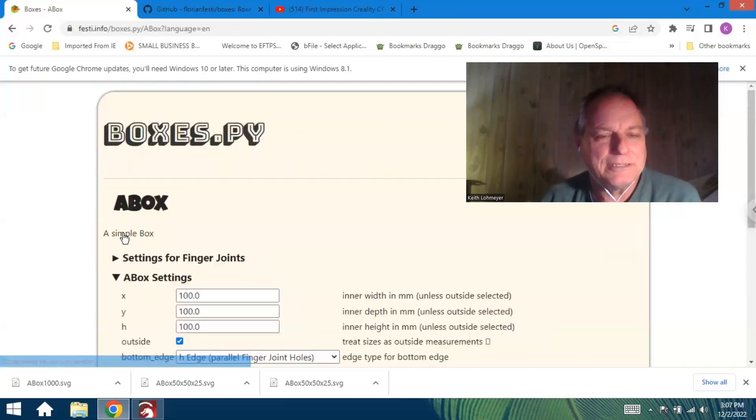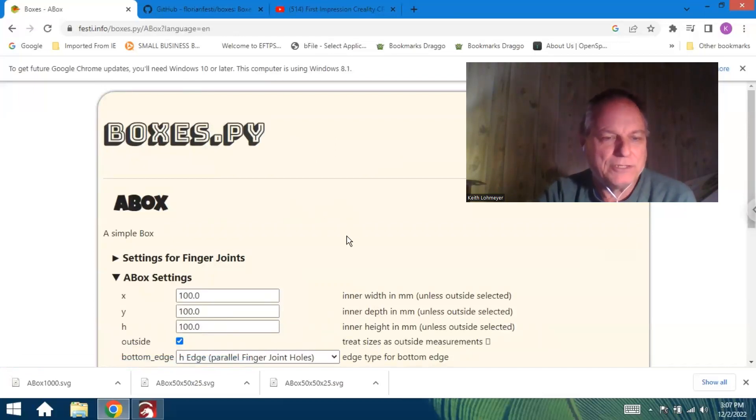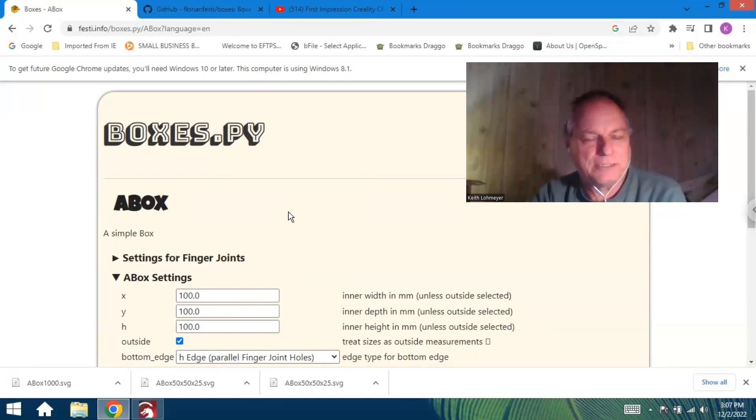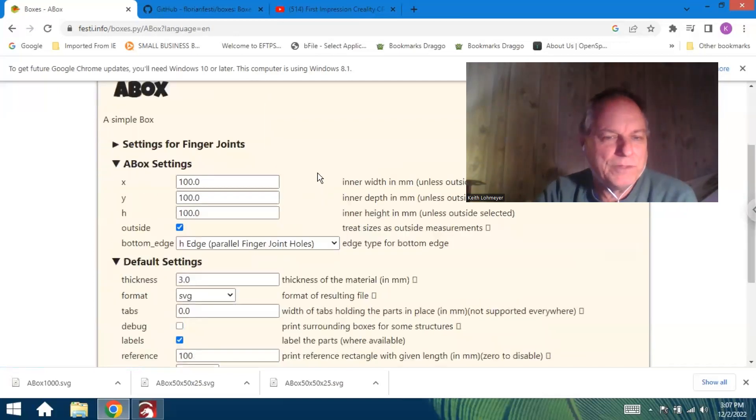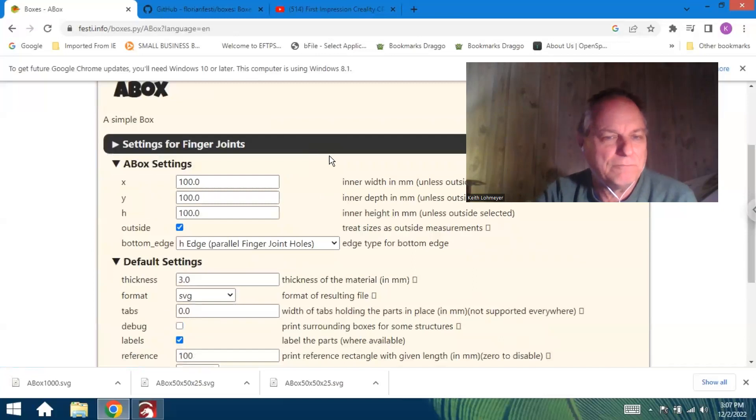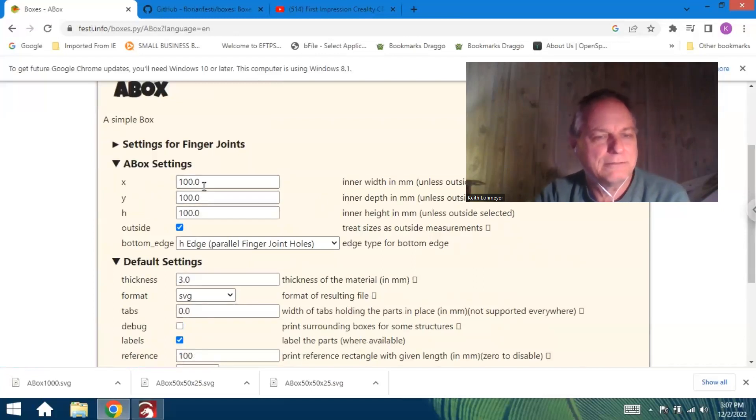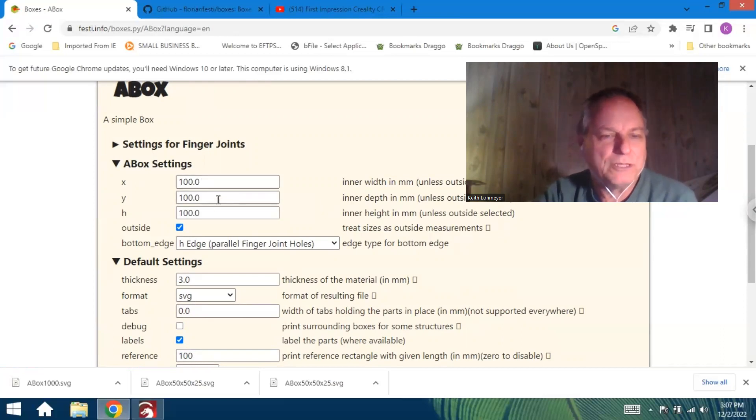It's just like a form you fill out with the different settings and everything. You can change the joint settings, but I just left them at default. I said the default would be a good one for the first one. You just give it your size, X and Y.